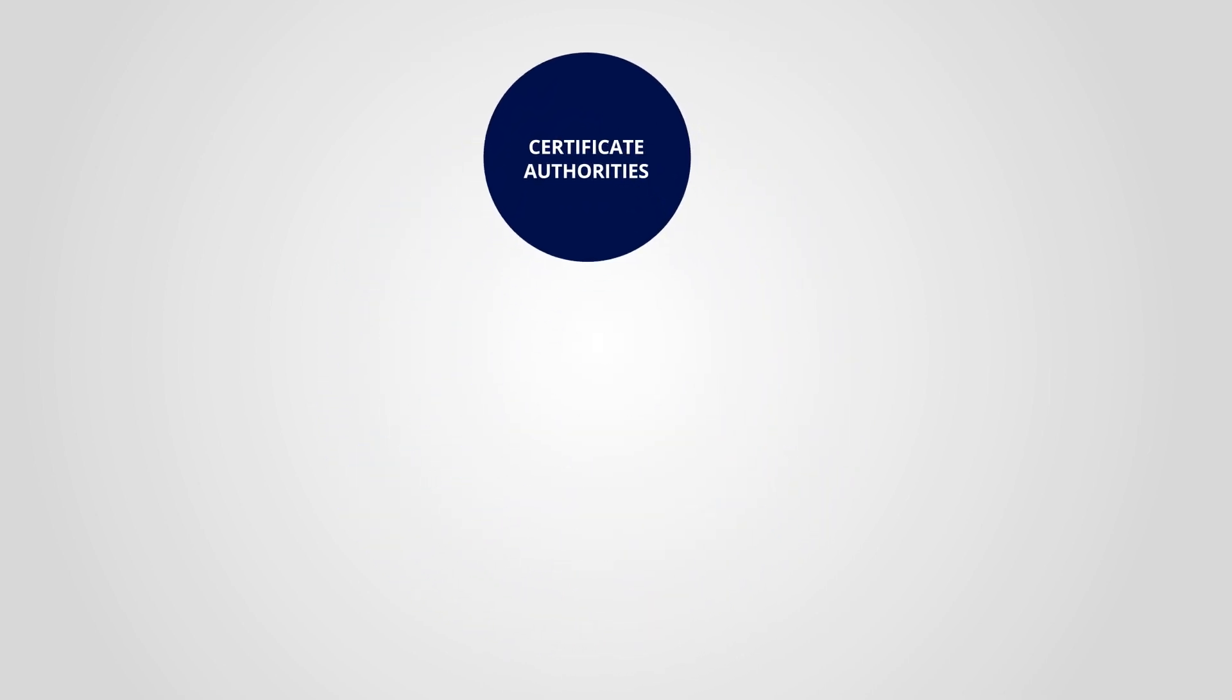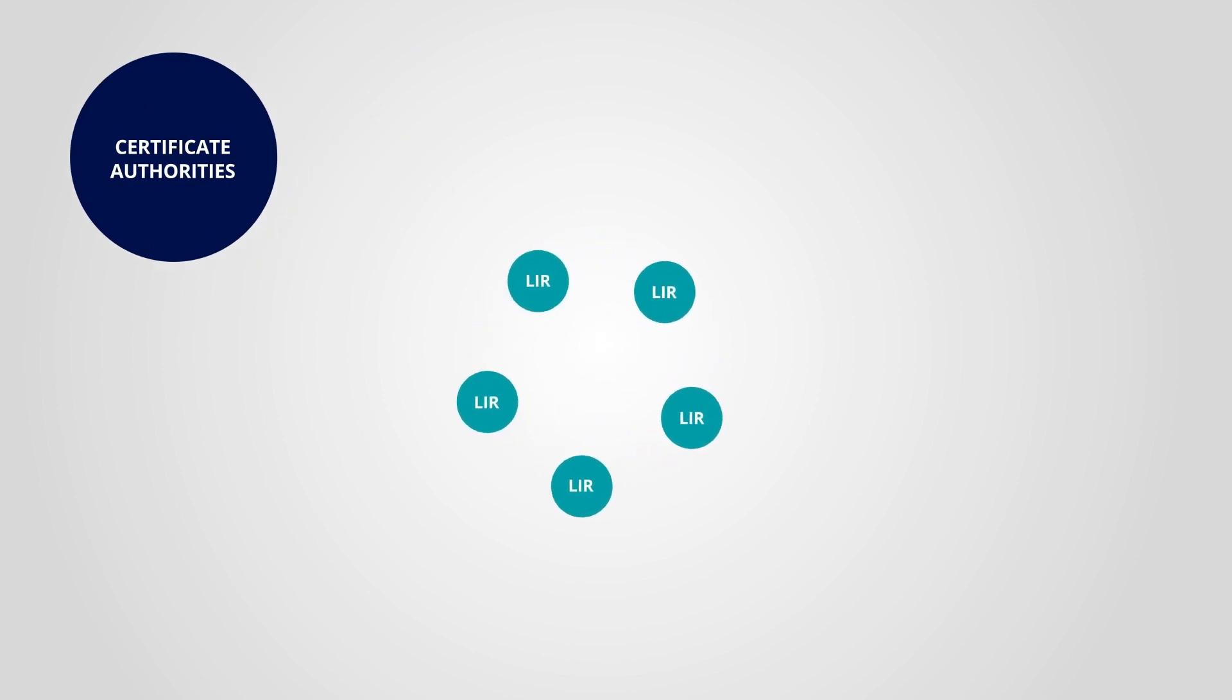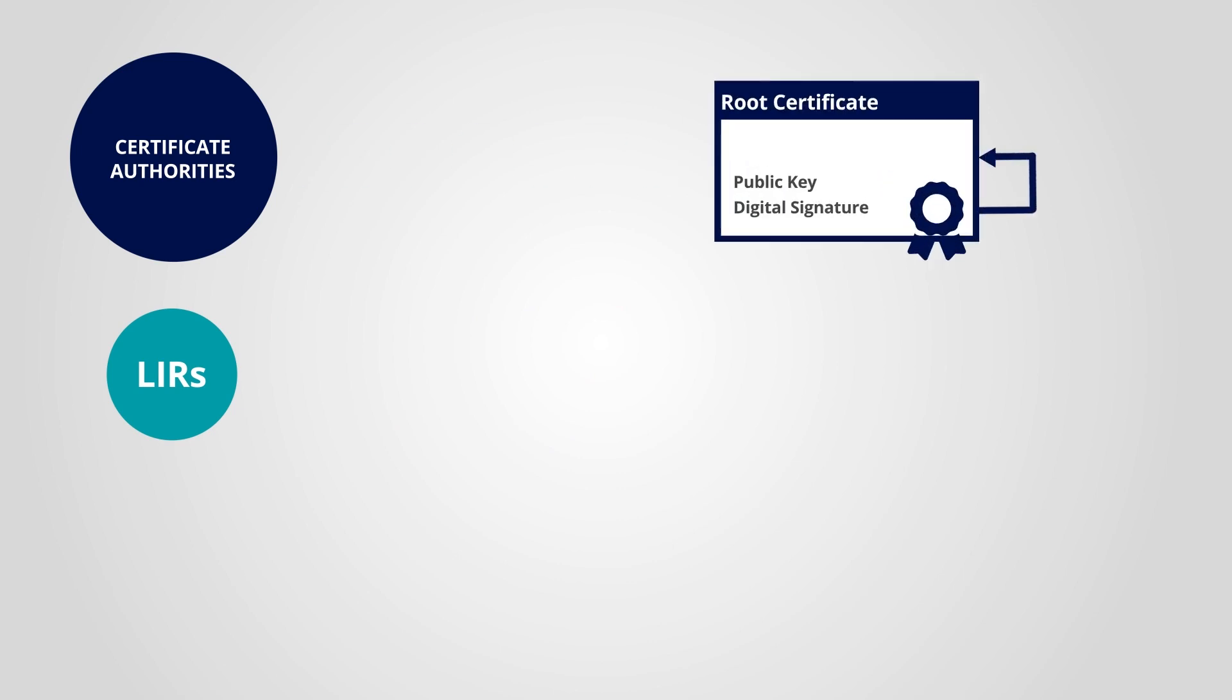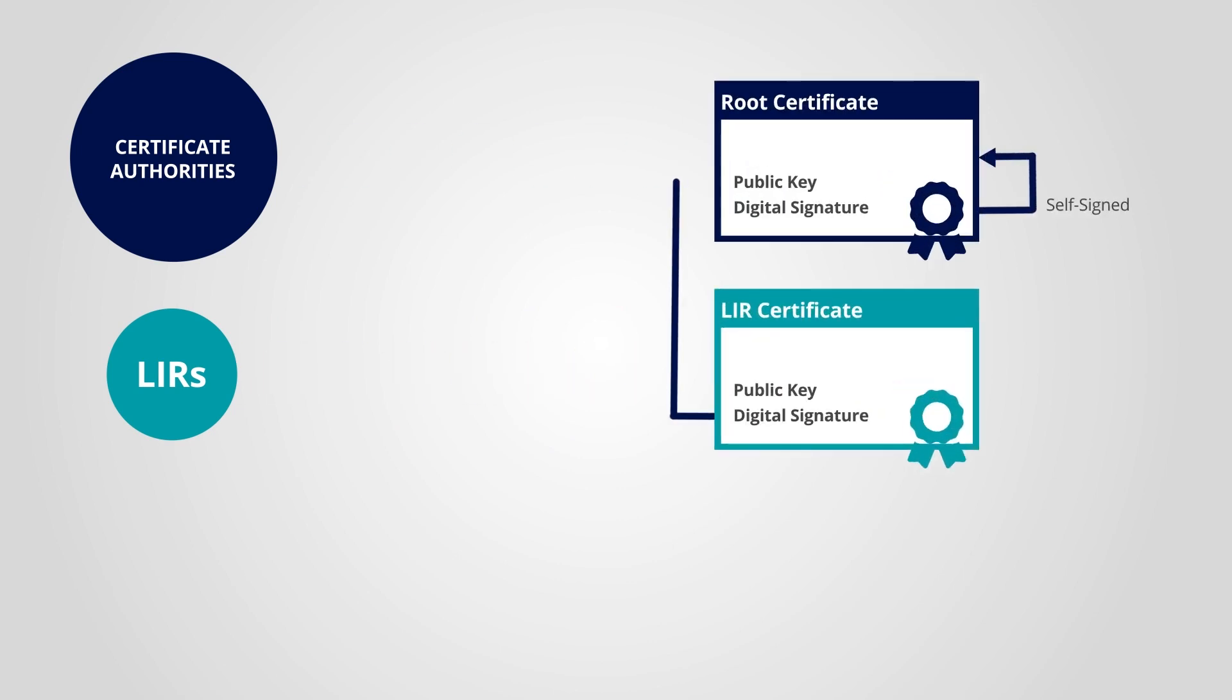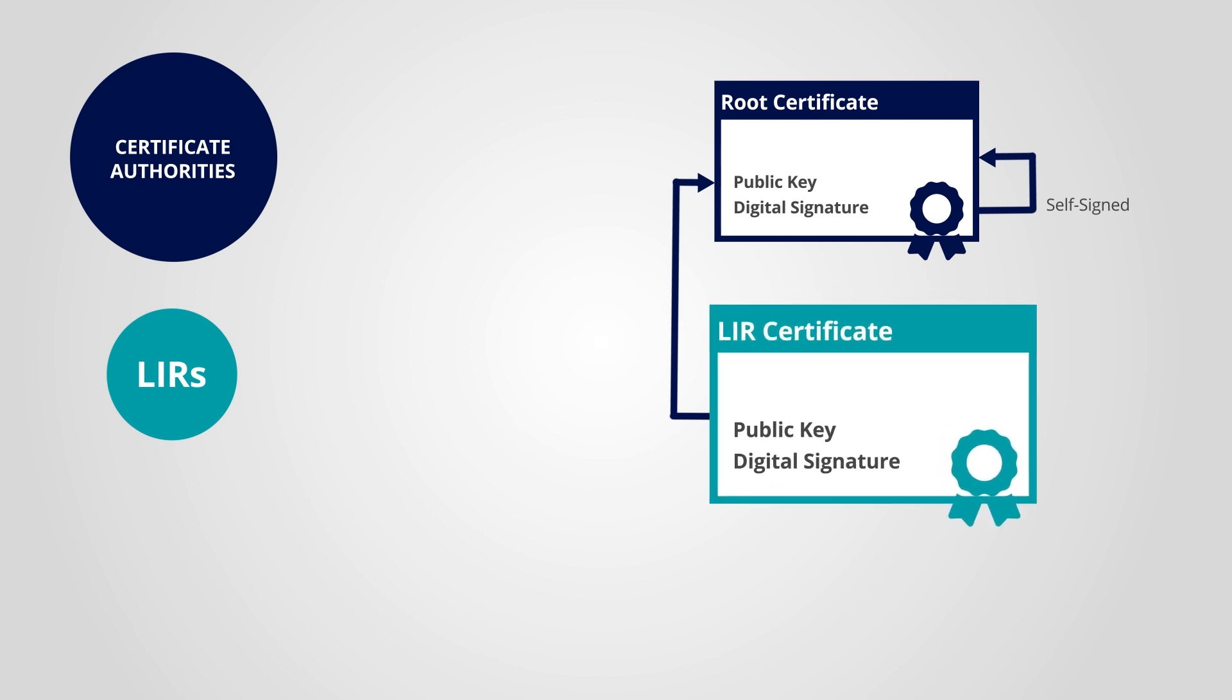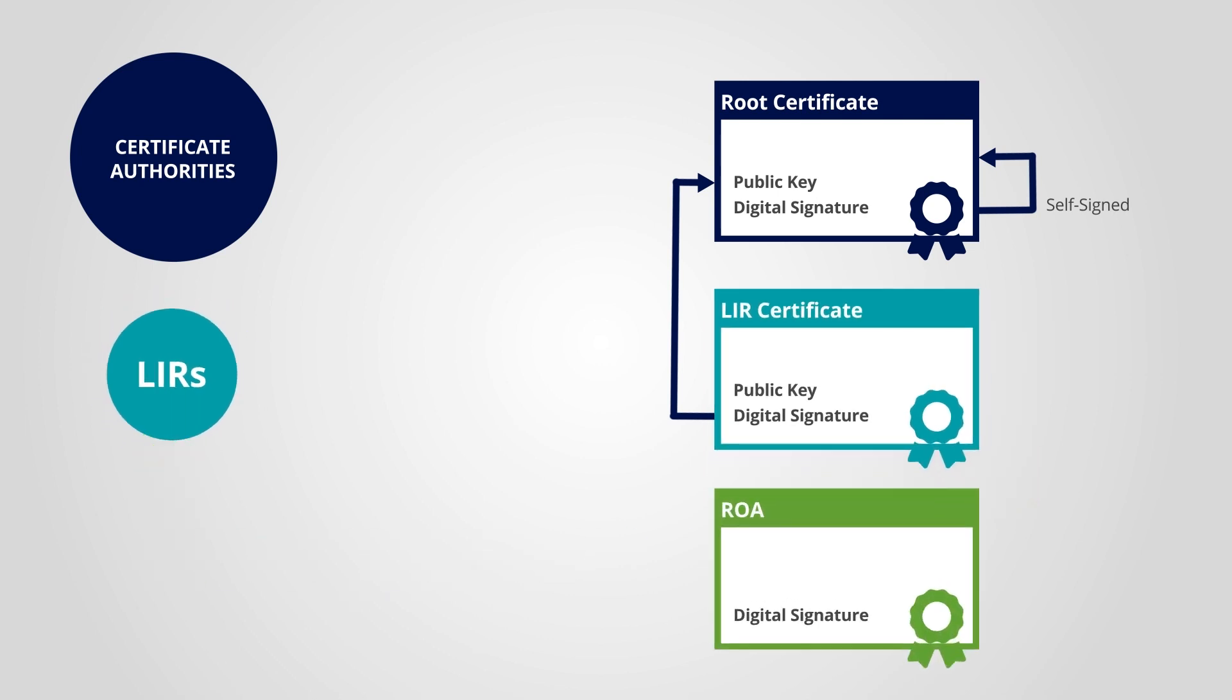RPKI allows Local Internet Registries, or LIRs, to obtain a Digital Resource Certificate for their IP addresses and AS numbers, their Internet Number Resources. Using this Digital Resource Certificate, LIRs can create authorised statements for their Internet resources which are signed with their private key.